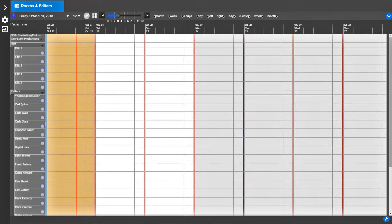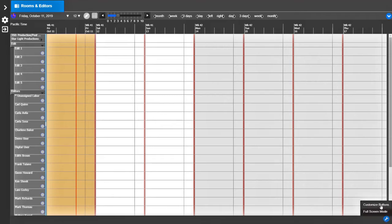First, let's have a schedule book view open. Then go to the Layouts tool and select Customize Buttons.